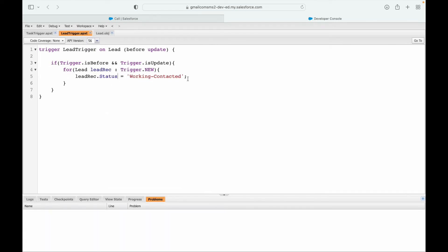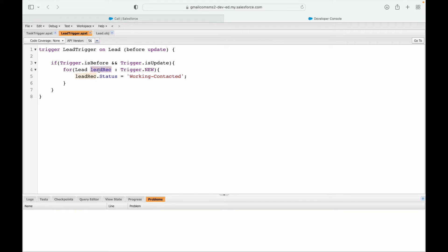Save. Do I need to do any additional database operations? No, I am on the before context. Do I have trigger.new available on the update scenario? Yes, trigger.new and trigger.old both are available in the update context. And it is on the lead record. Cool. The only field we wanted to update is the status field and we wanted to set it to working contacted.